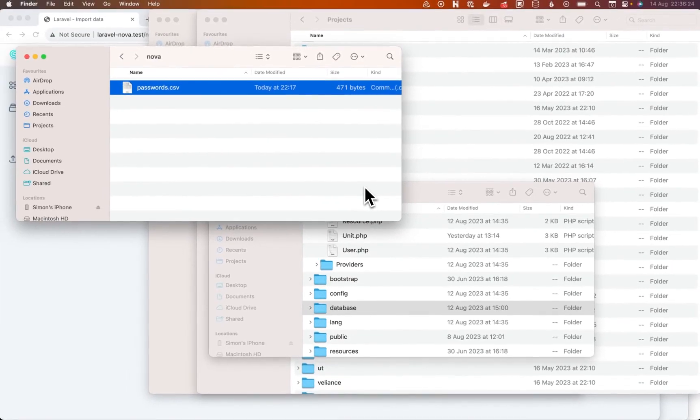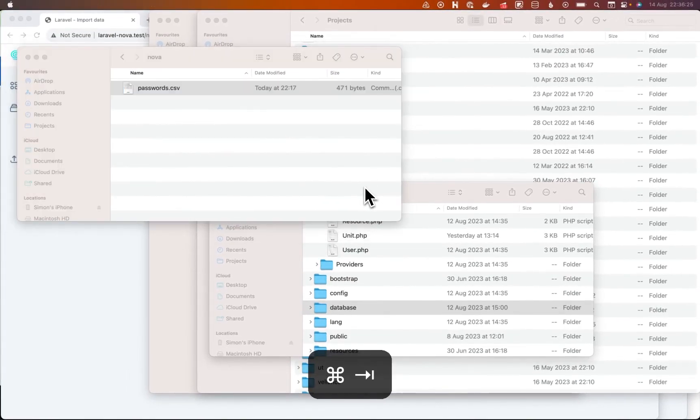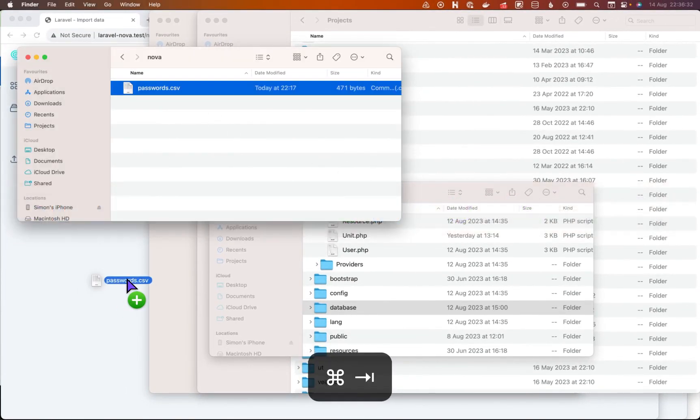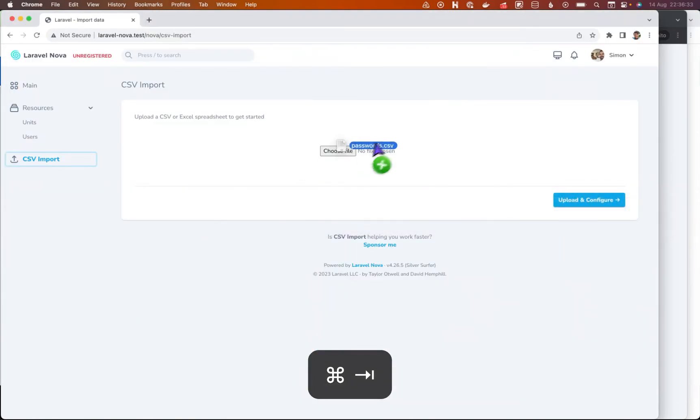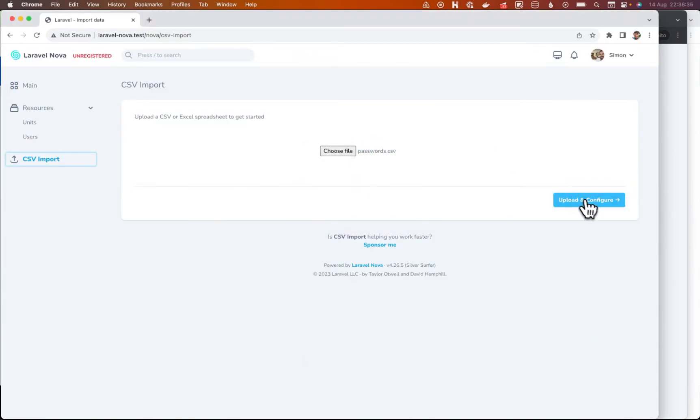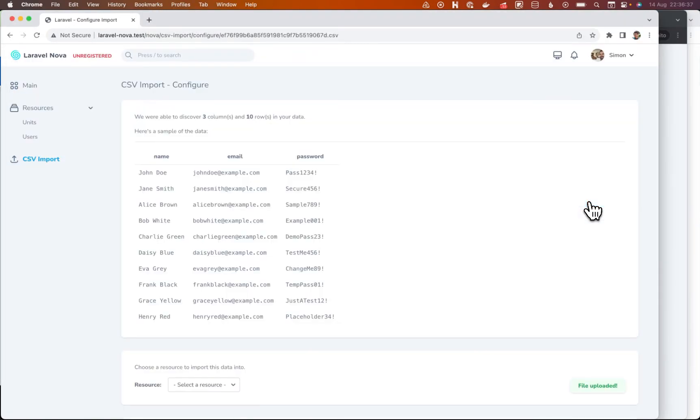It's not very secure, but you can see their passwords are here in plain text. We want to import those into our database. If I could do the thing, that would be great. And we can upload those.